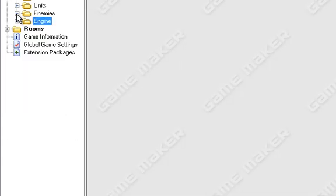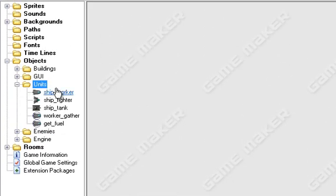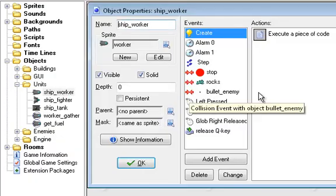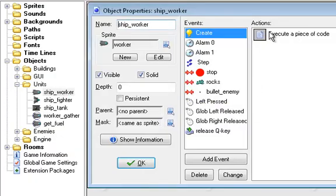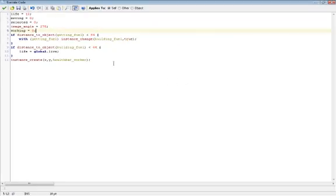Now, to get the health bar created, just go to whatever unit you want it to follow, and in create, say instance_create and in parentheses x comma y comma health bar_worker, or whatever you named your health bar for that object.